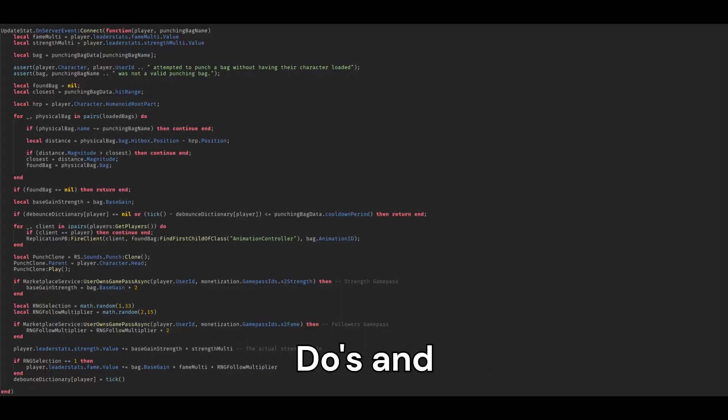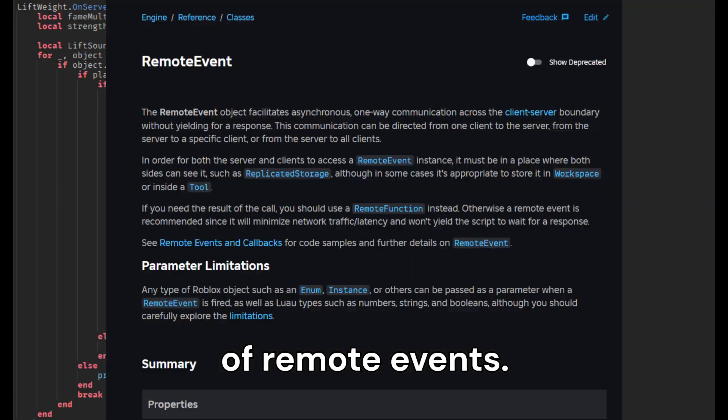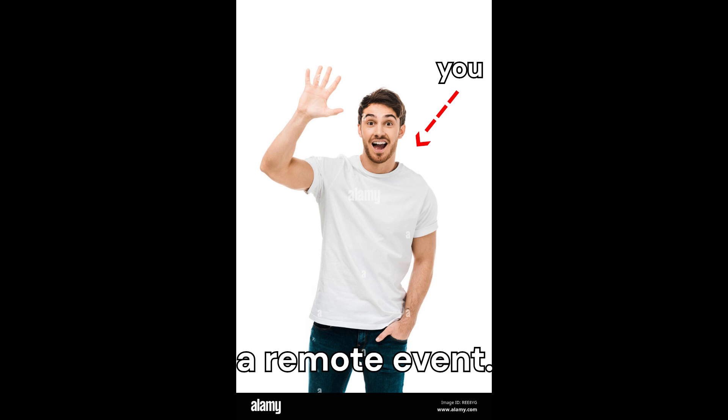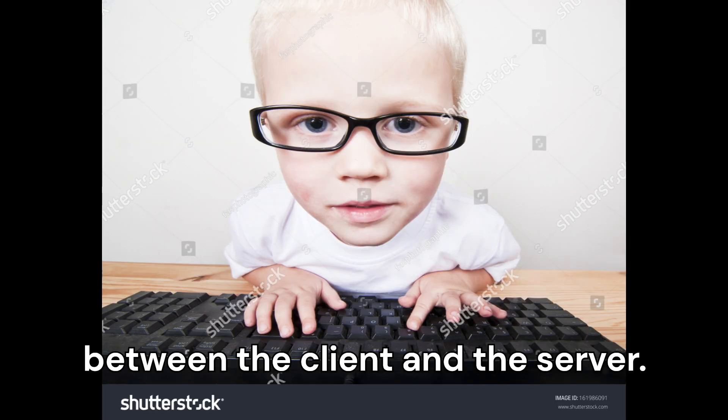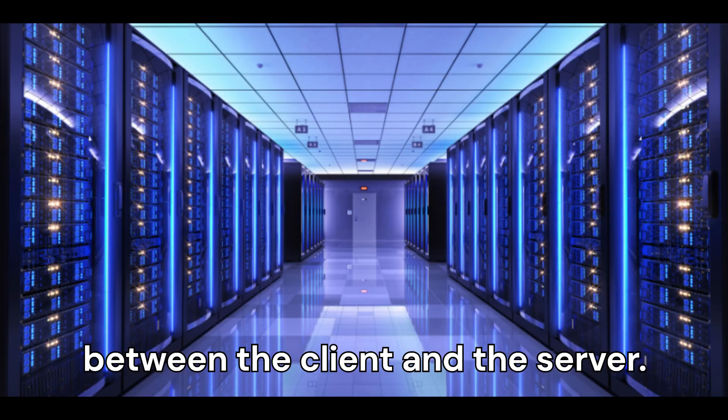So, without further ado, welcome to the do's and don'ts of remote events. So, you want to make a remote event. Start things off, a remote event in Roblox is just an event that communicates between the client and the server.